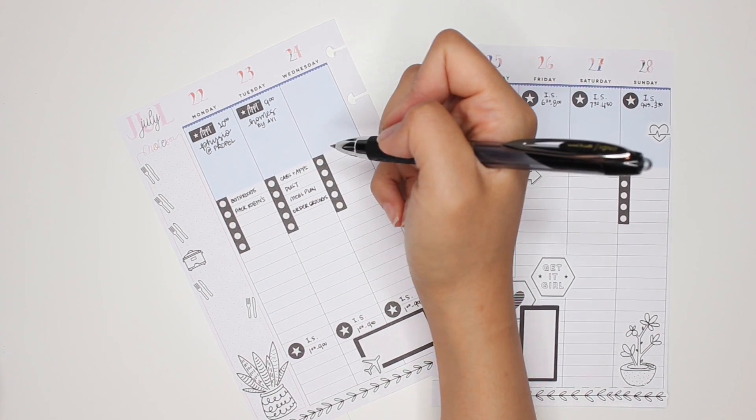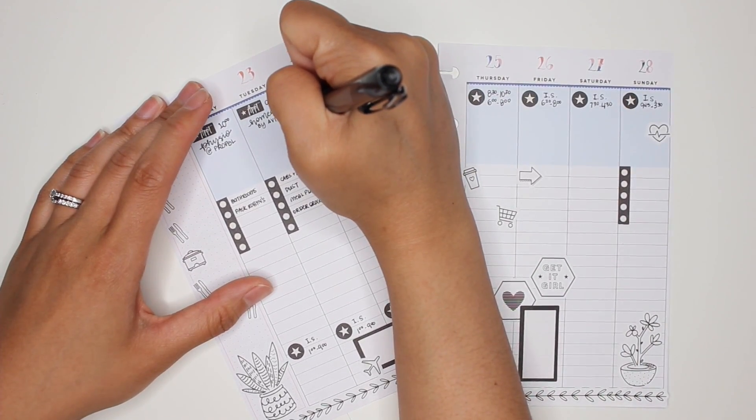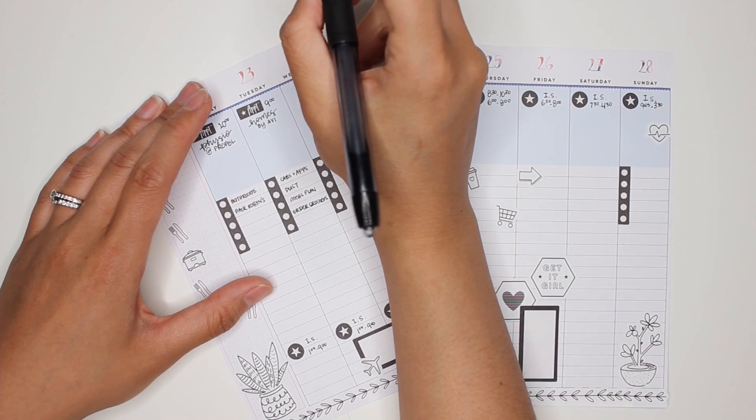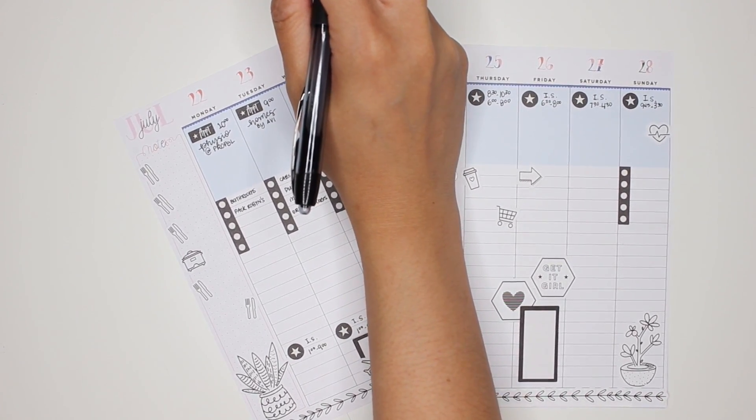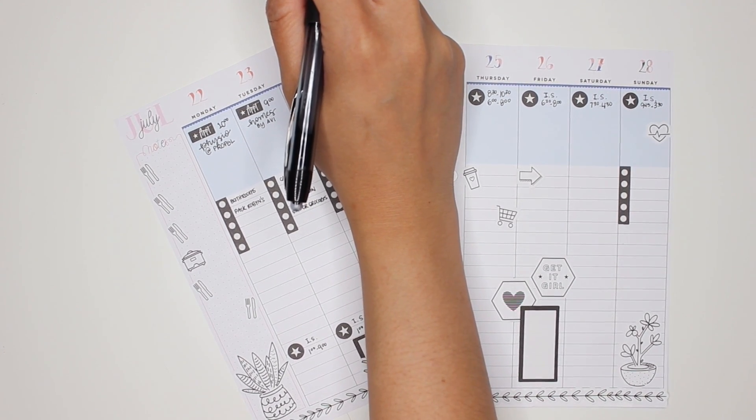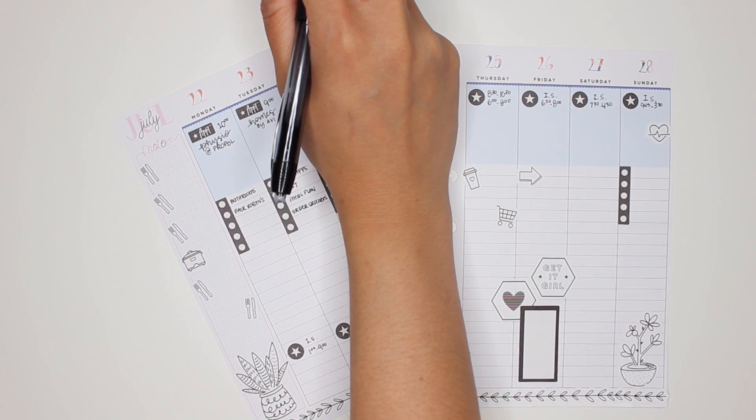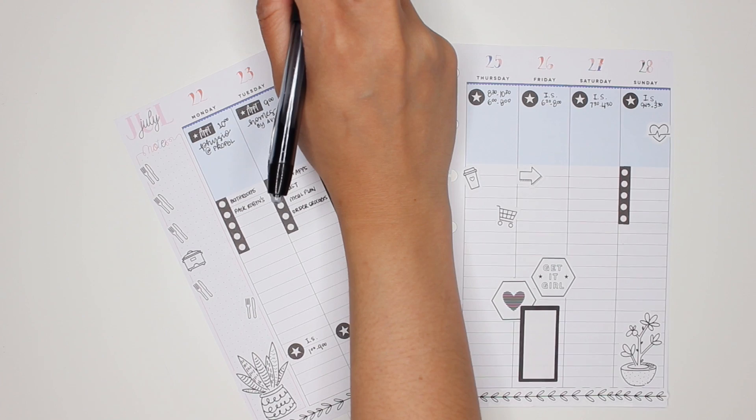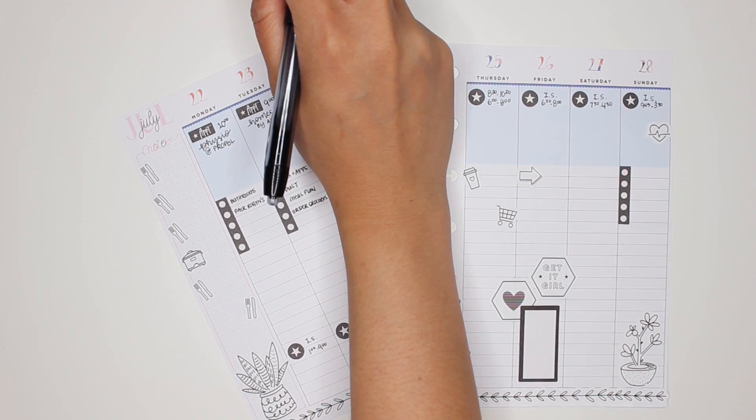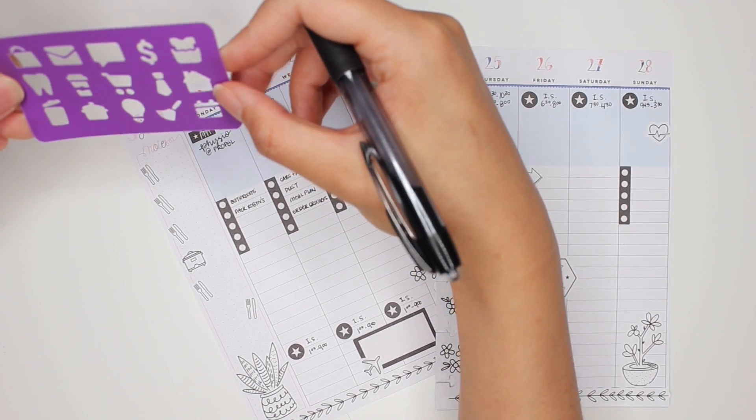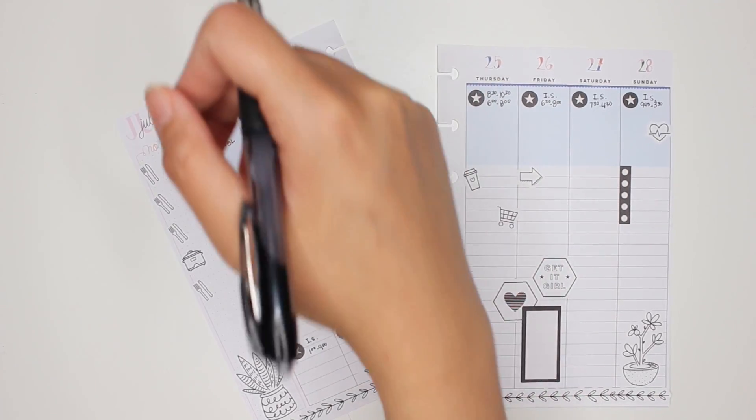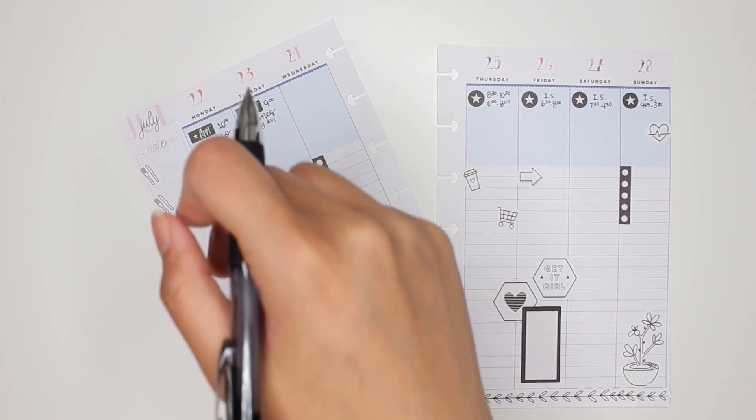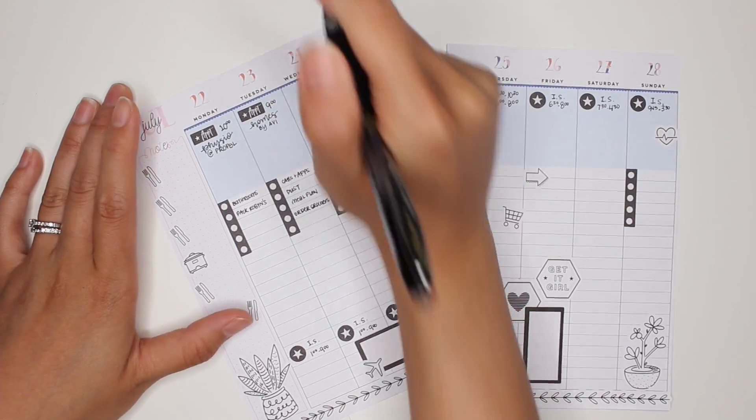Wednesday. Wednesday I'm going to try and take my son to Michael's. There's a specific stencil that I like to use that has all the different shapes on it and I can't find it right now. I'll find it eventually. It's in my stuff somewhere.